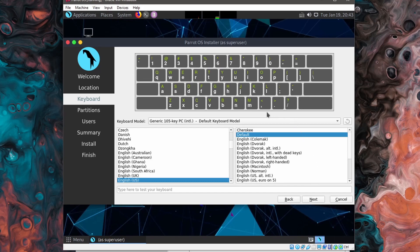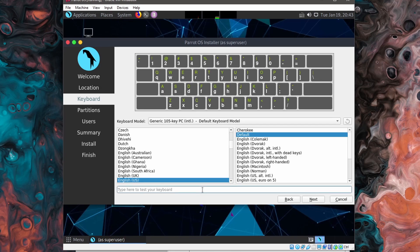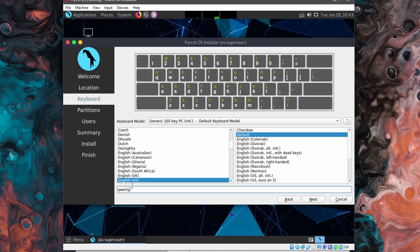And here we put in our default keyboard layout. What's been detected for me is the English US default keyboard. If I just type something in like QWERTY and I get it out, I know that I have the proper keyboard selected because what I'm typing in is what I'm getting out. So I'm going to hit next once I've confirmed things.